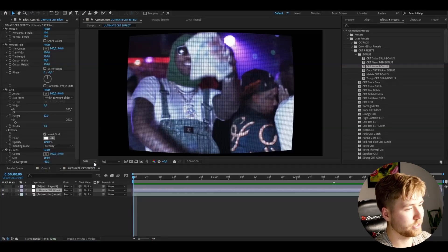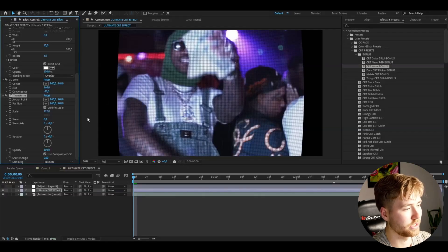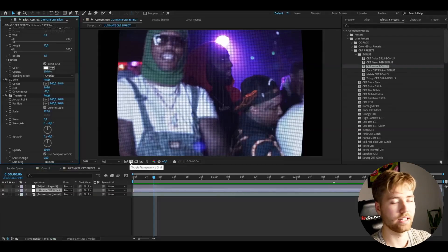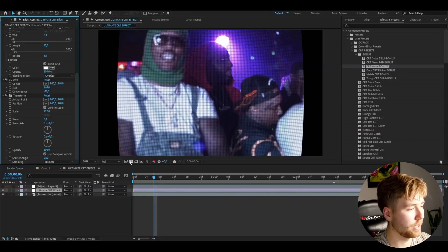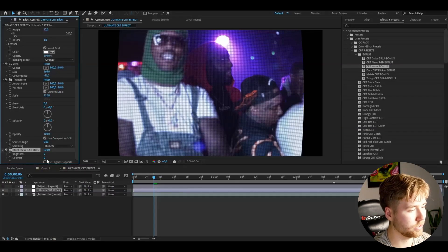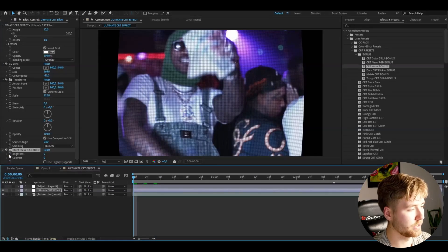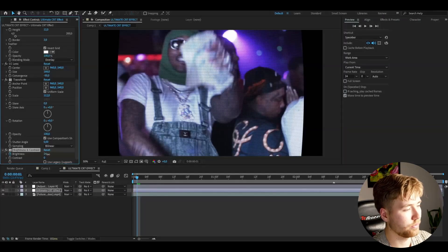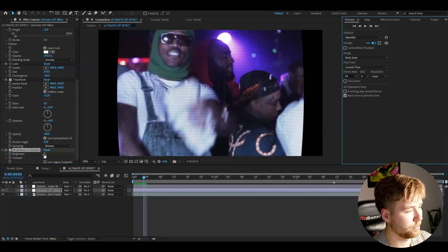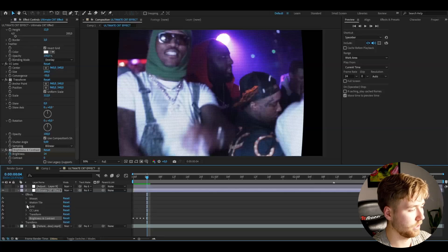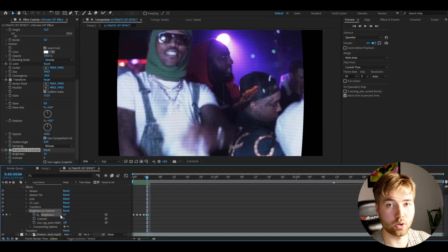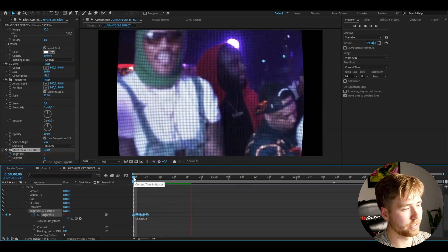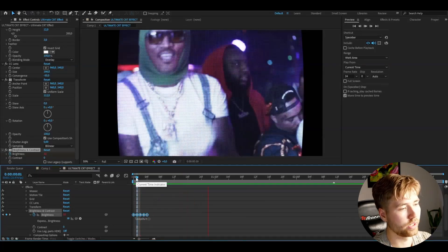Now we want to make this full screen, so we're going to add Transform and increase the scale so it fits the composition. CRT TVs also have a flickering effect, so we're going to recreate that by adding Brightness and Contrast. Keyframe the brightness by pressing the clock, then go frame by frame — drag the brightness up, drag it down, drag it up. Then hold Alt, click the clock, type 'loopOut', and now when you play it, it's going to be flickering for a more realistic look.